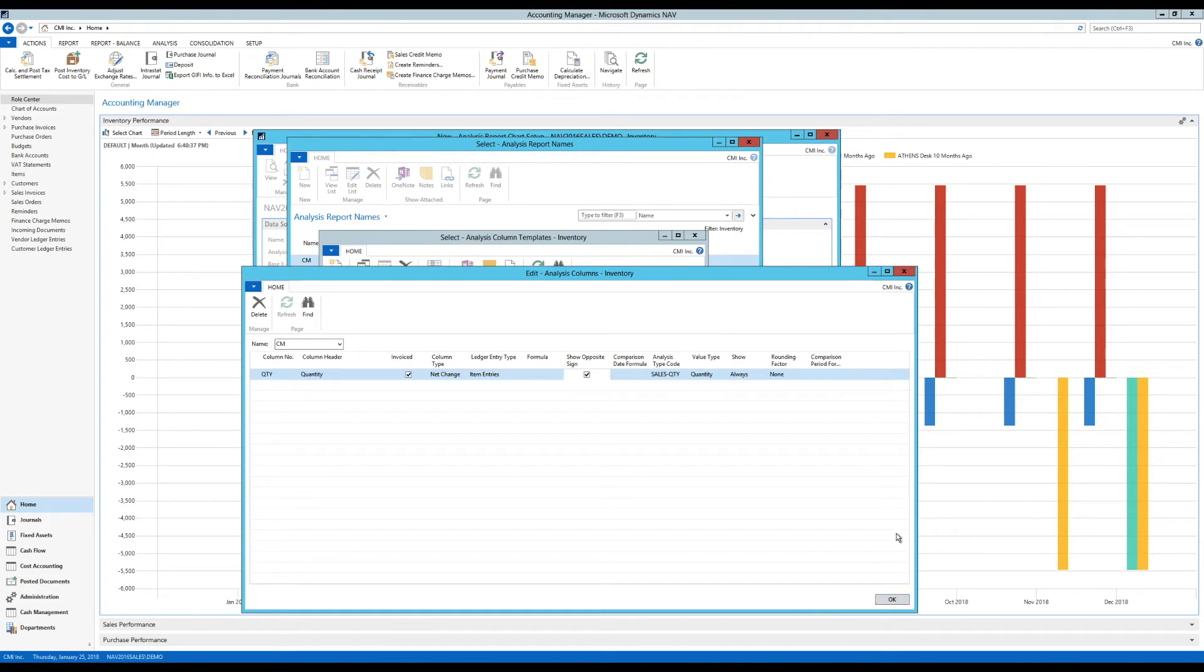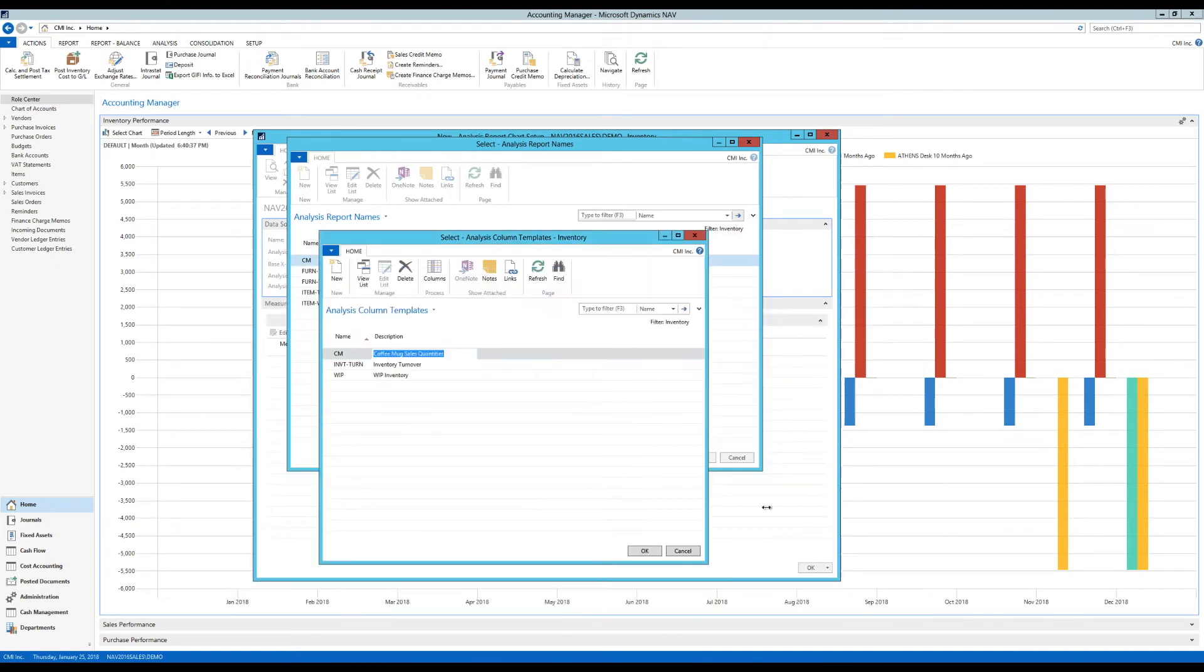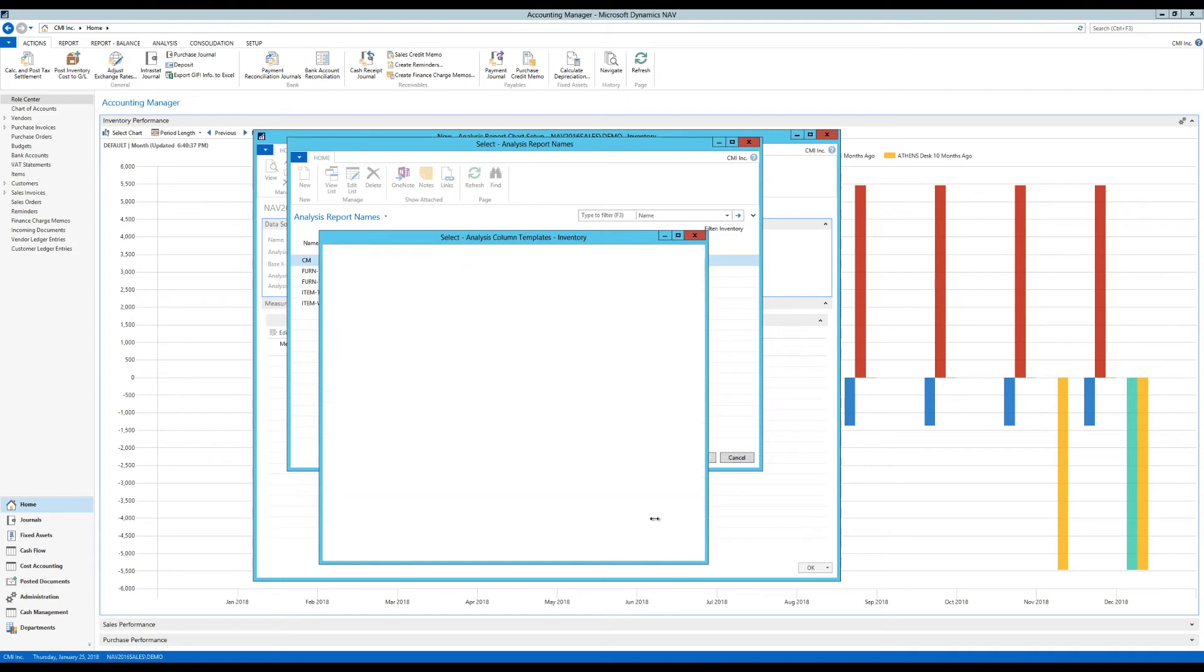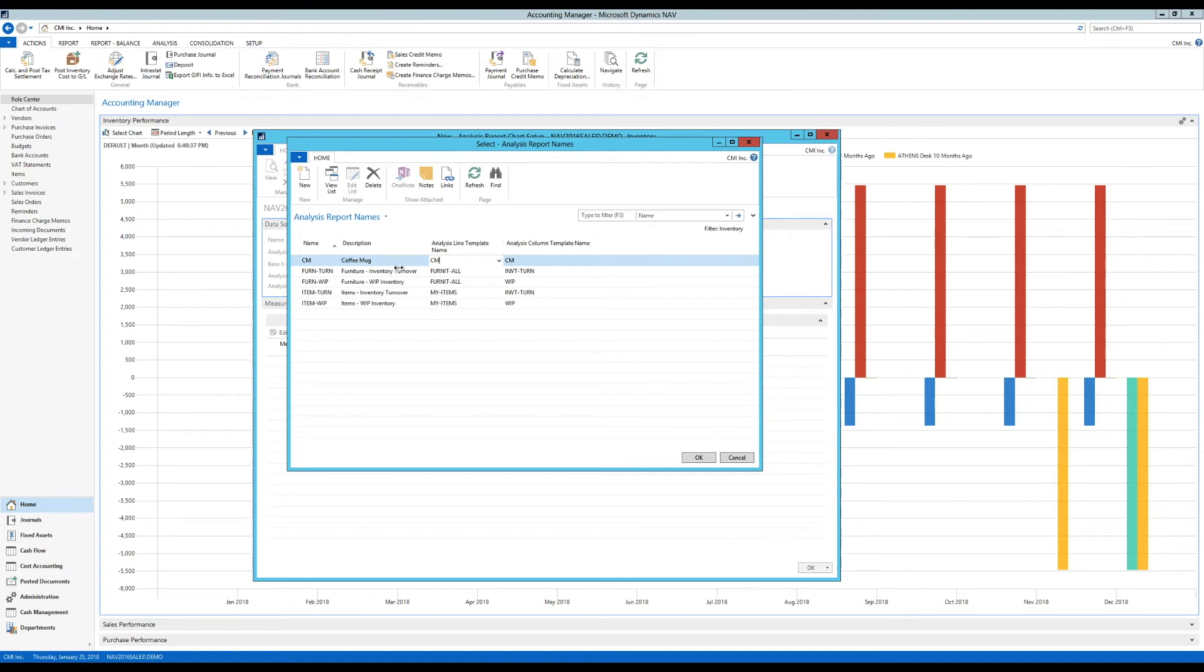Notice that you can do a lot more. You can compare to other periods, you can put in a formula here between the columns, you can pick up cost, you can obviously put in profitability. A lot of options here. This is very flexible. But for the simplicity of this video, I'm just going to put in the sales quantity. I'll just hit OK. So now I've created the analysis view template name, analysis line, and analysis column template name for my coffee mug analysis report.